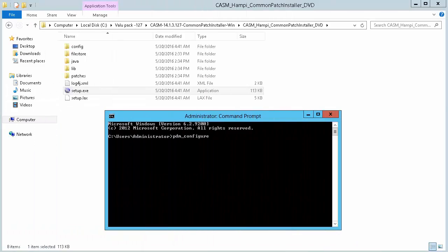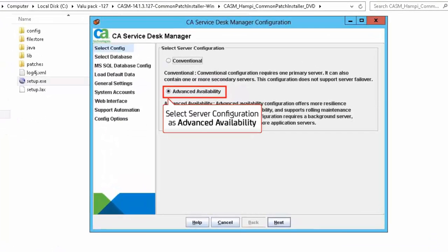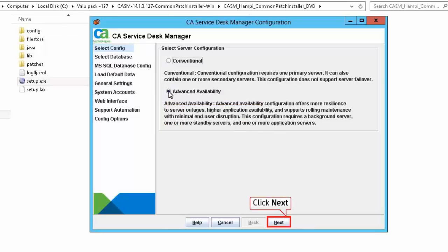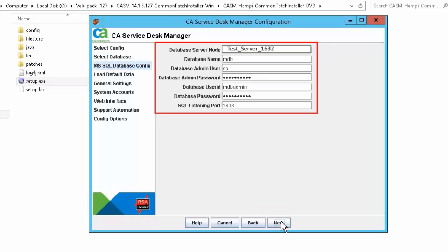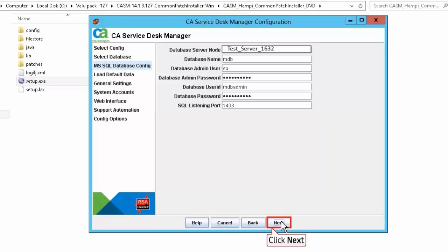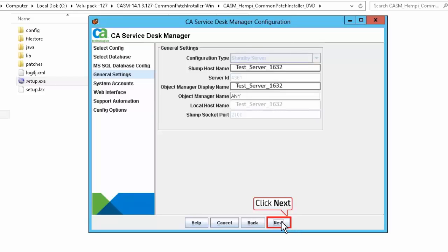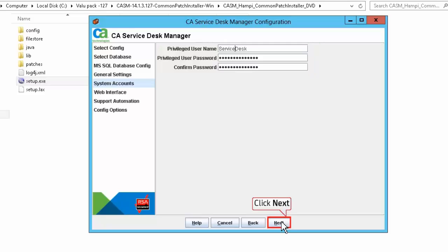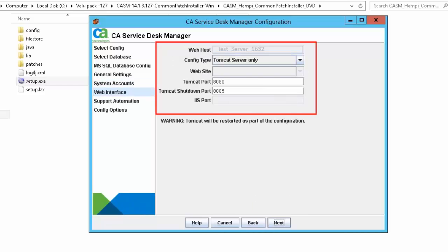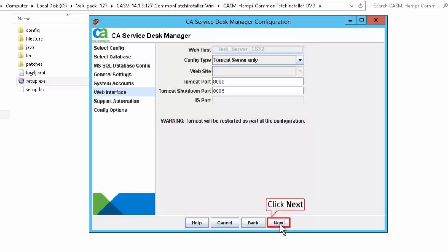Open a command prompt window. Run the PDM_configure command to start the CASDM configuration wizard. Select Server Configuration as Advanced Availability and click Next to continue. Select the database type to SQL and click Next. Provide the required information for MS SQL database configuration. Click Next to accept the default general settings. Specify the privileged user details to allow users to log in to CASDM. Click Next to continue. Here you have specified the Tomcat port to monitor shutdown requests. Click Next to continue.